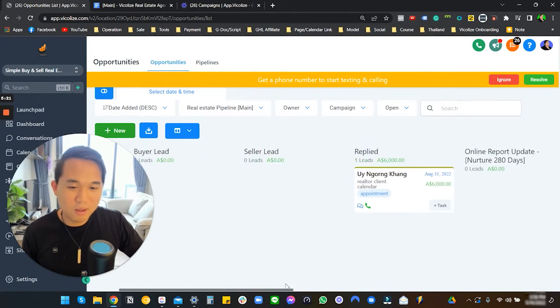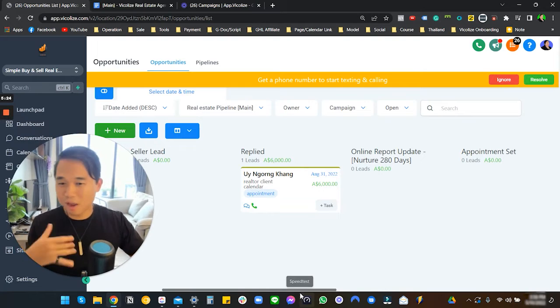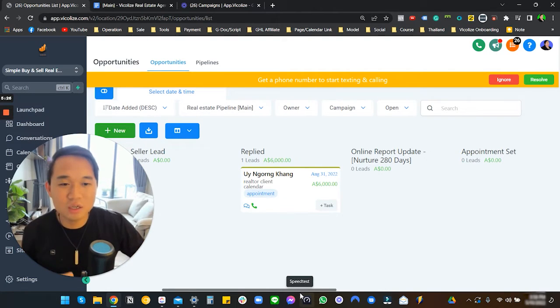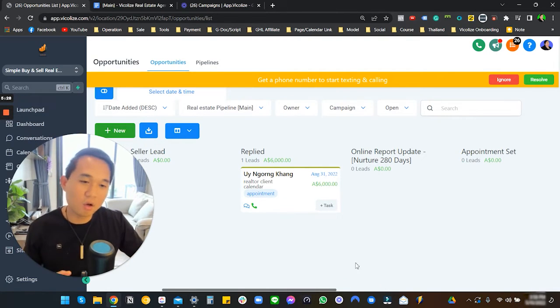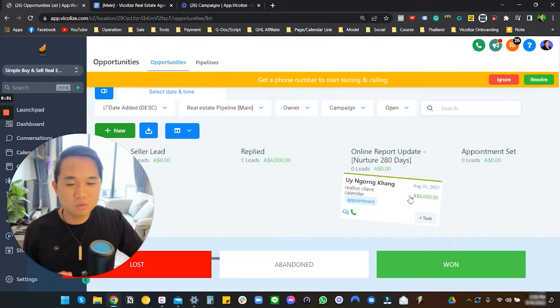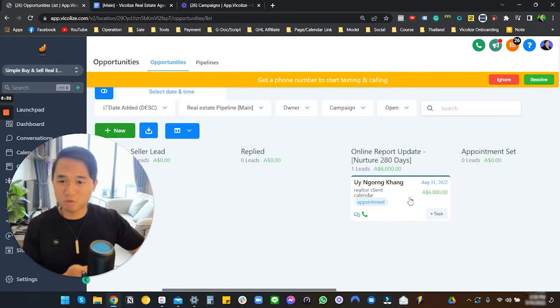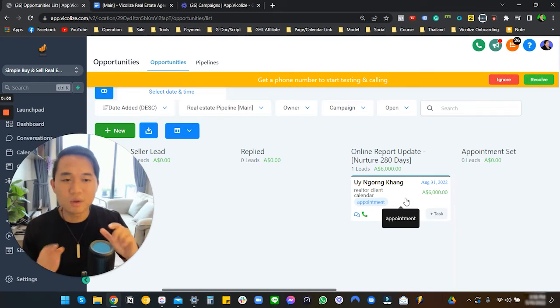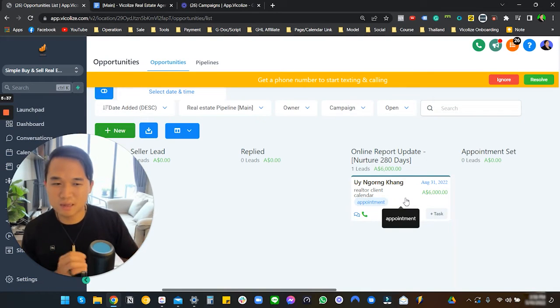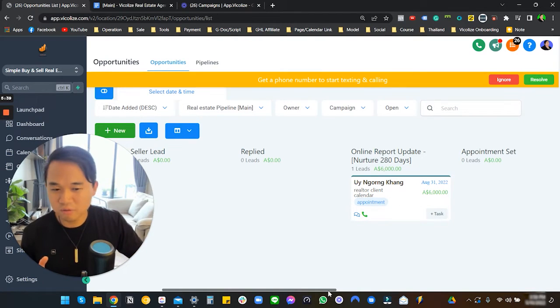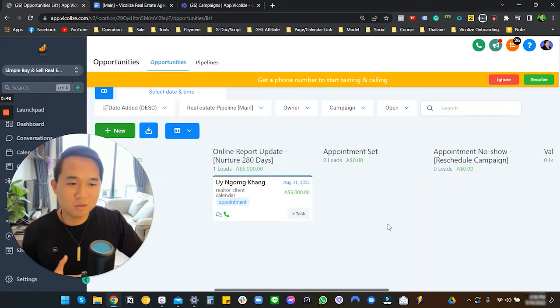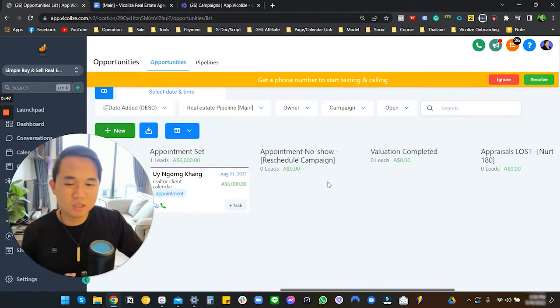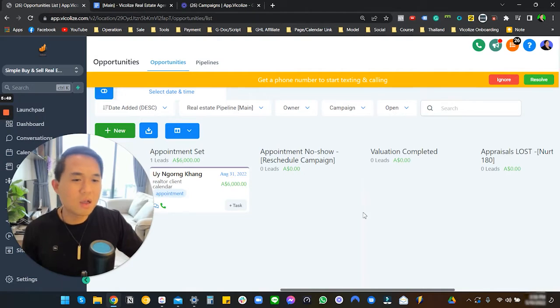If they reply through one of the campaign sequences, they get pushed forward to this column automatically. There's no need to do anything there. The agent would ring them up, have a conversation, work their magic. If they successfully have an online update, they just move it here and then the sequence would just trip. We have a 280-day sequence if someone receives your online update.